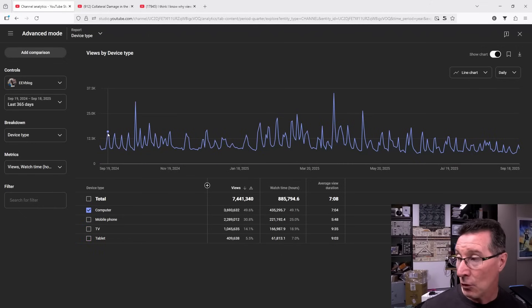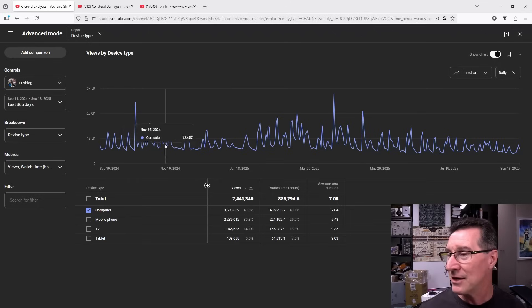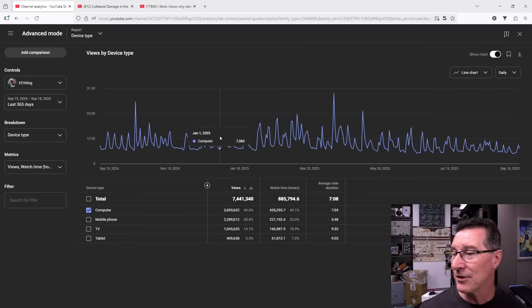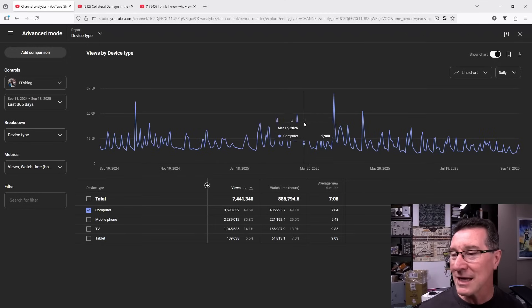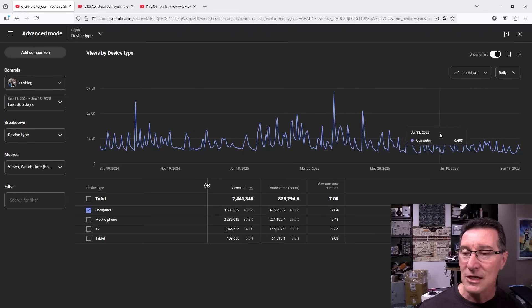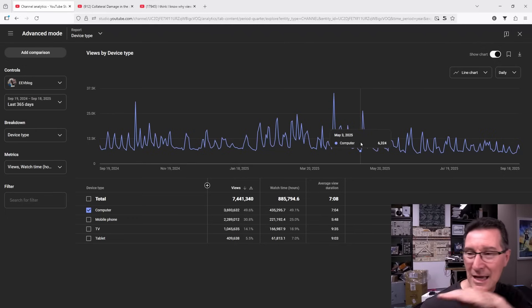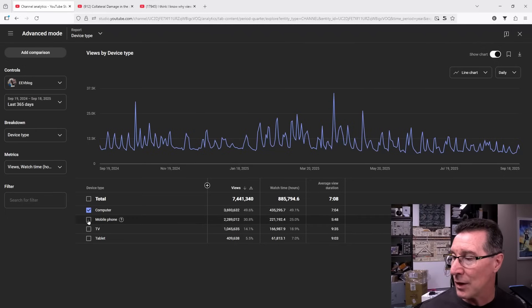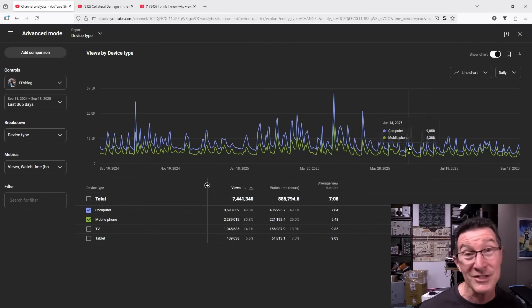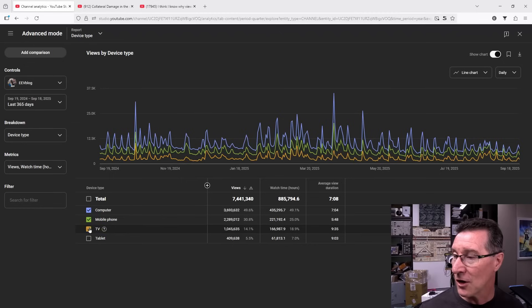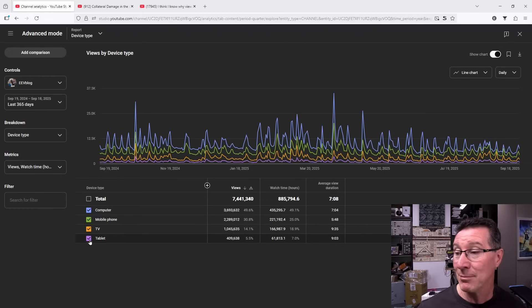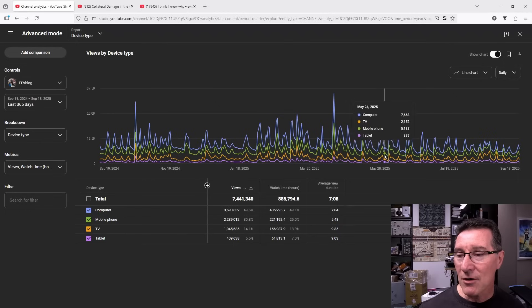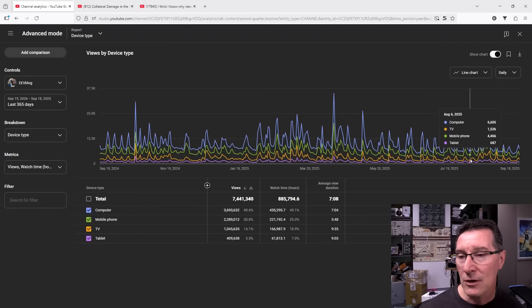You can see that the blue ones, the computer views here, the desktop views, they are consistently going. So every time I release a video it's jumping across there. I probably went on holidays there over the Christmas break, but you can see that it always recovers and consistently, I had a popular video there, it's just consistently jumping above that 12.5k view line that we're just going to use as an arbitrary reference because it's a good one. You can see that the mobiles are less than that. I always consistently get less mobile views than I do on the desktop. Then the TV ones are half the mobile views again and then the tablets are like half the TV views.